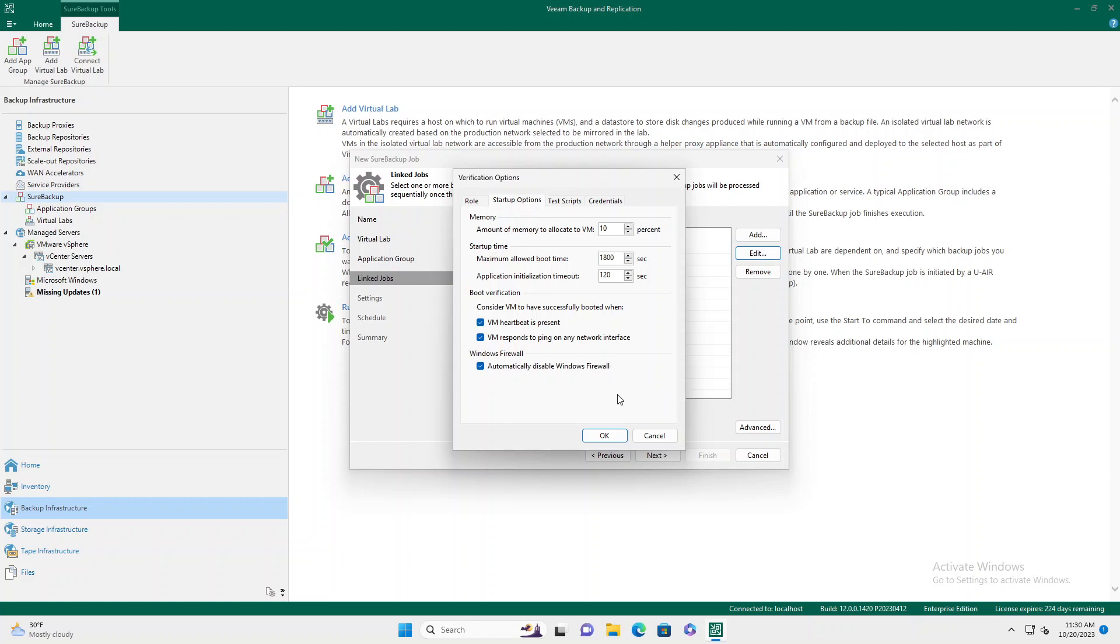Depending on how you've configured your network interfaces, you can allow it to do a ping response. In this case, we're not going to mess around with the network, we're going to pick just that our heartbeat is present.